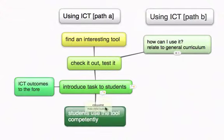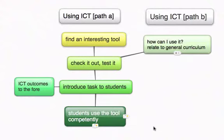On Path A, the next step is the teacher thinks about the outcomes that will come from the use of this tool for learning directly, and so the students use the tool competently. That's the sort of outcome we'll get from Path A.